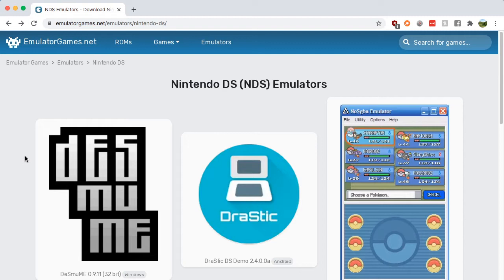Simply put in DS emulators and then click the emulatorgames.net search result.